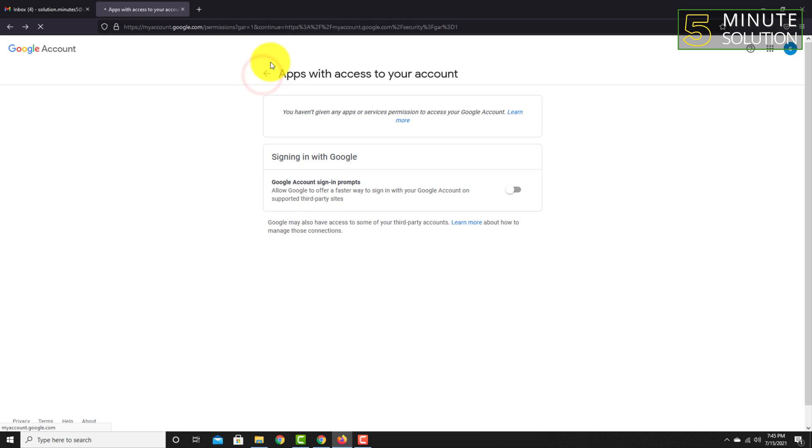So that's how you can remove connected apps from your Google account. I hope you guys understand how to do this. If you have any questions regarding this video, feel free to ask in the comment section below. I'll see you in the next video. Until then, stay tuned with Five Minute Solution.